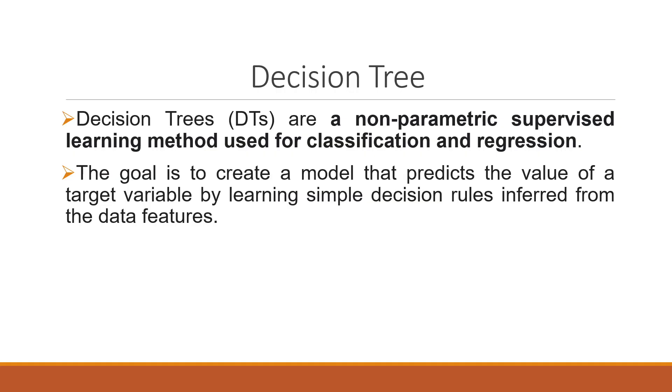Decision trees are a non-parametric supervised learning method used for classification and regression. The goal is to create a model that predicts the value of a target variable by learning simple decision rules inferred from the data features.